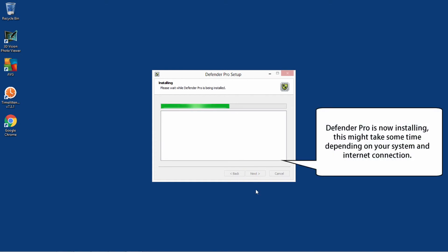Defender Pro is now installing. This might take some time depending on your system and internet connection.